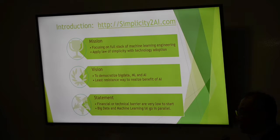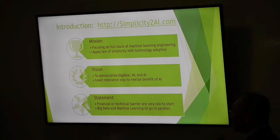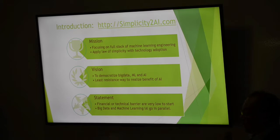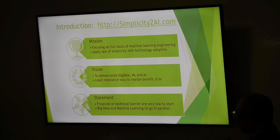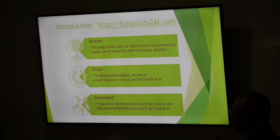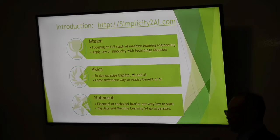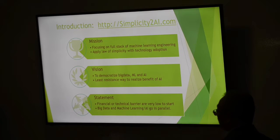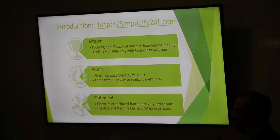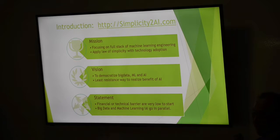Our vision is to democratize big data, machine learning, and AI. We believe we have the path of least resistance to realizing the benefit of AI, basically by using Spark and Databricks. Right now the financial and technical barrier to getting into big data and AI is really, really low — just sign up and do it. A common question I get is: we don't really have big data, can we still do machine learning? Yes, you can, but you should also start planning your big data strategy.